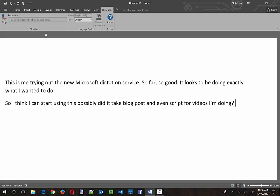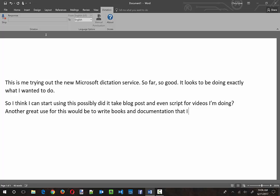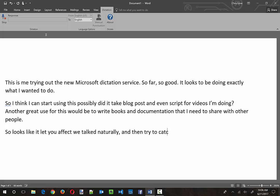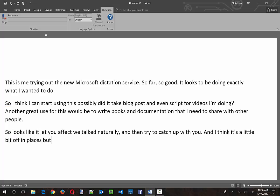New paragraph. So it looks like it lets you effectively talk naturally, and then tries to catch up with you. And I think it's a little bit off in places but that's understandable. Normally with any speech recognition software there is a slight training phase.